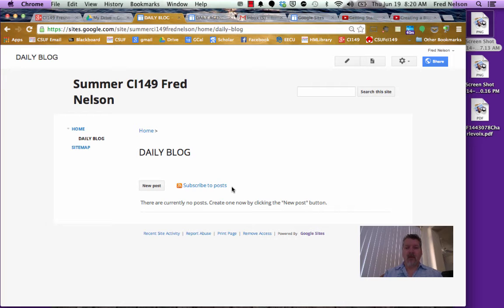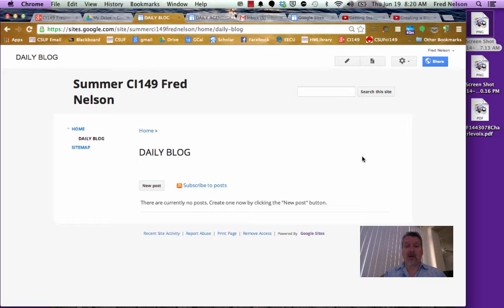Now that we have created our website, edited our home page, and set up a page for our daily blogs, we're going to post something on our blog. Here we are on our blog page.